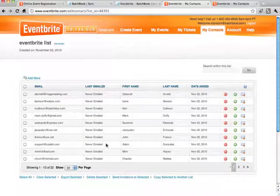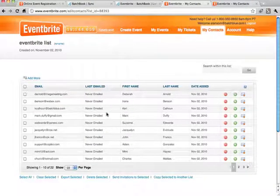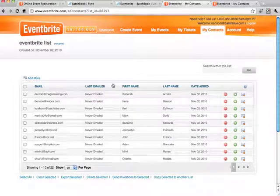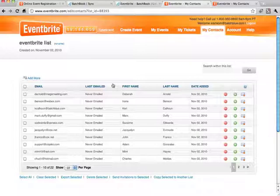I've never emailed any of these contacts. What I can now do with this list on Eventbrite is go ahead and send them invitations to any events I might be planning.